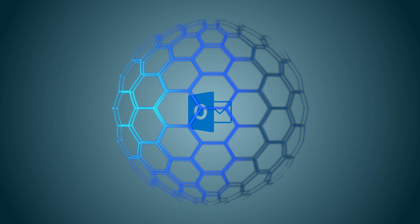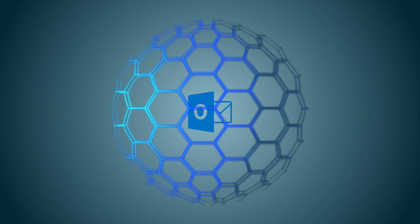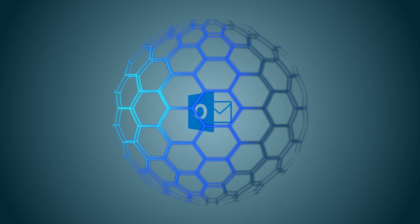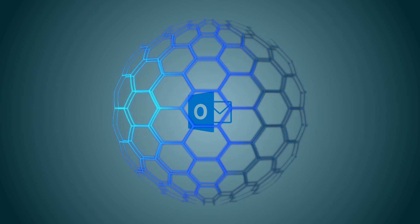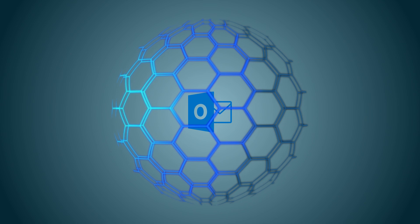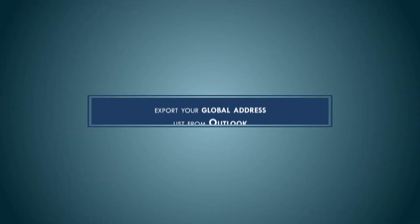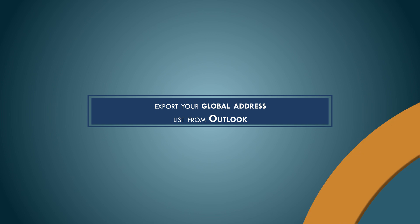Welcome everyone. As we all know, Outlook is a popular and powerful email program used by millions of people around the world. In this video, we are going to show you how to export your global address list from Outlook.